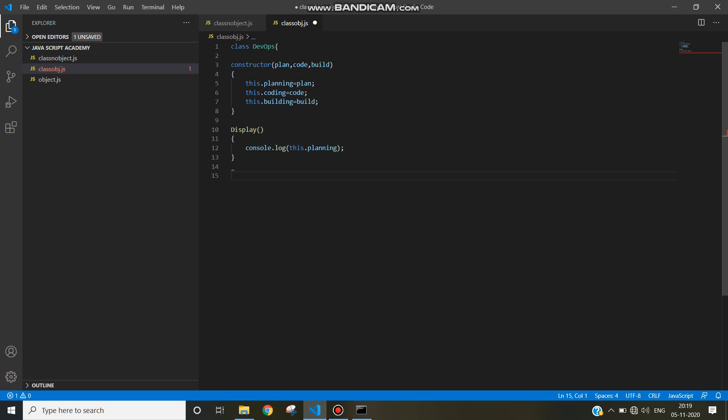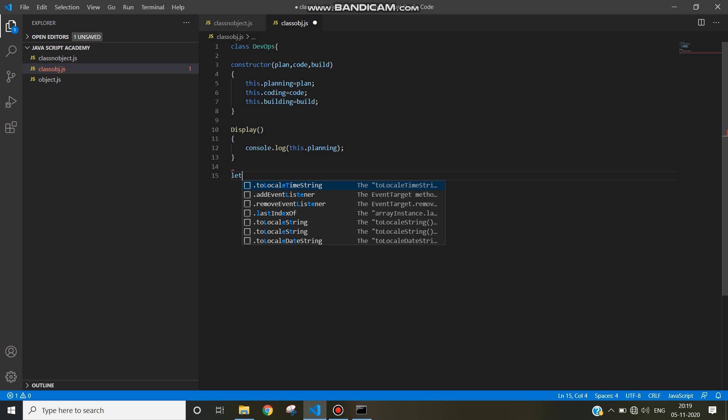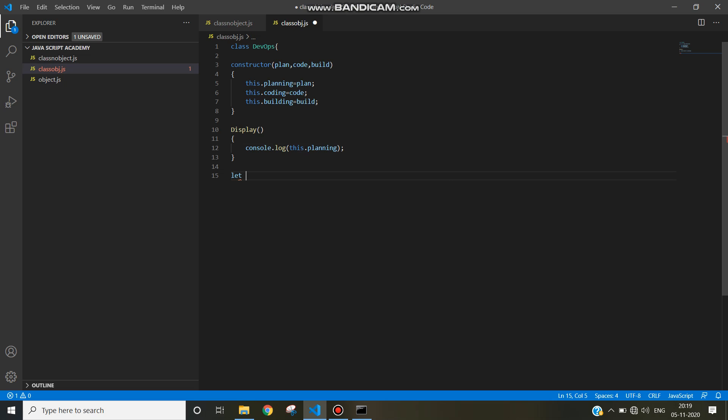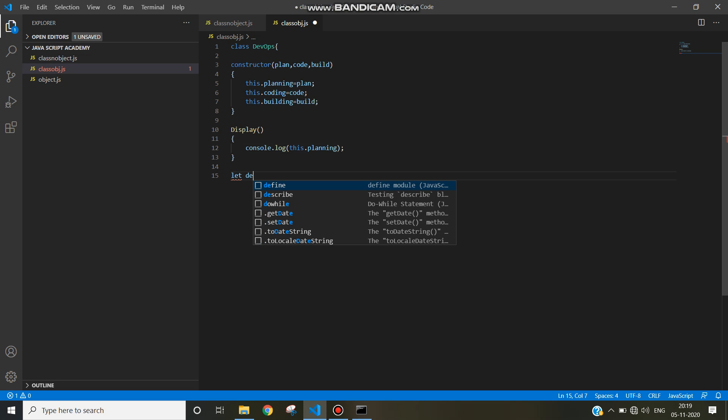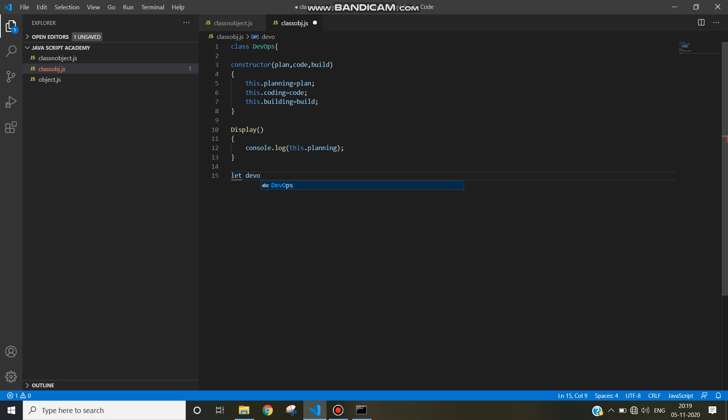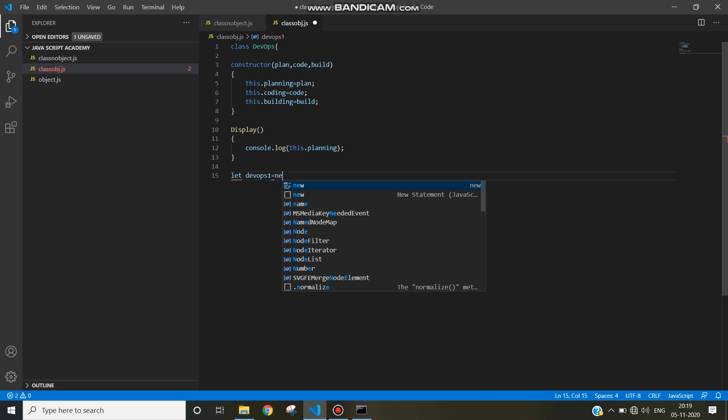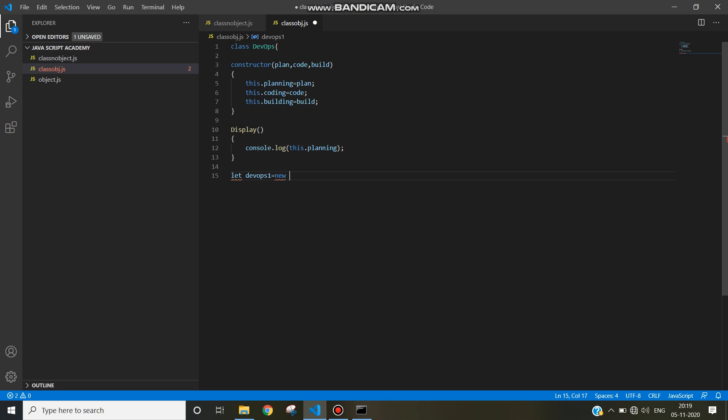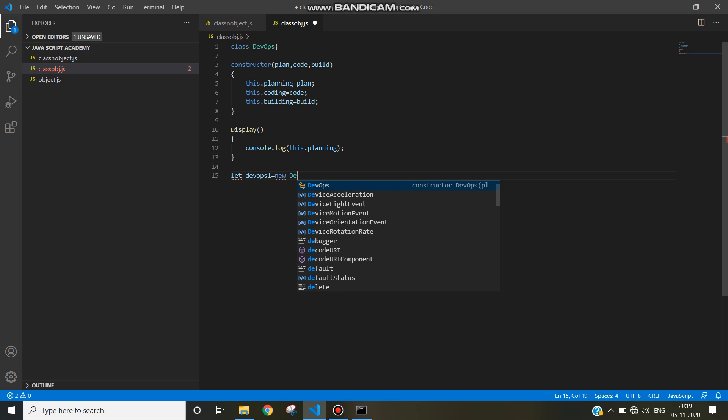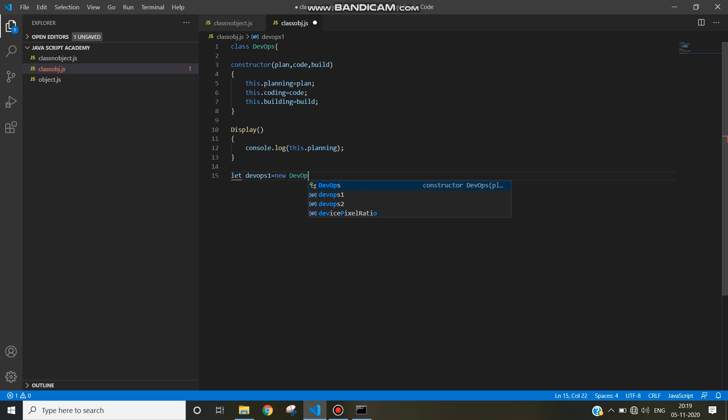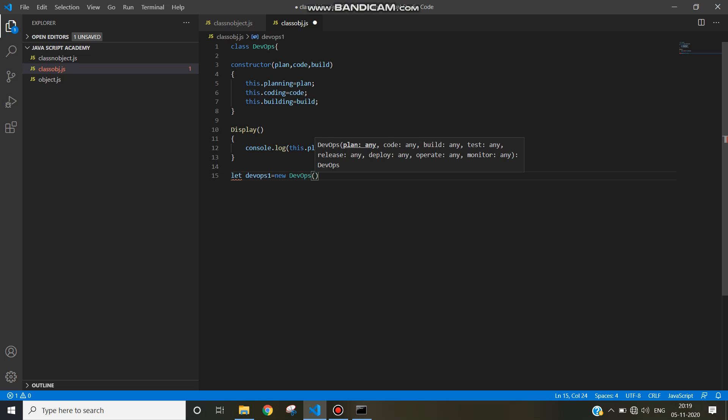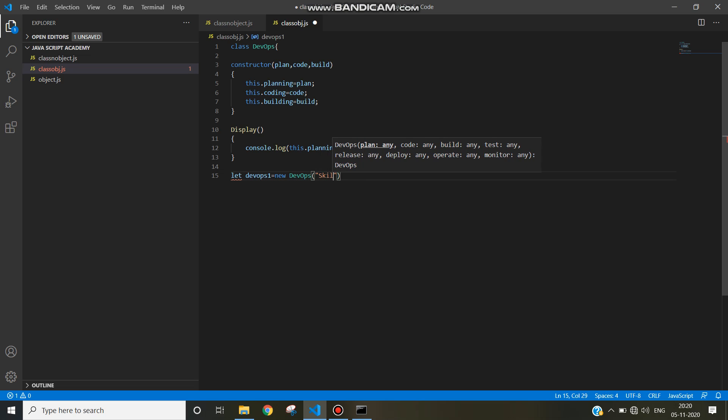Now it's time to create an object for the given class devops. How to create the object in JavaScript? Let object name devops1 equal to new name of the class is devops, and then pass the parameters for the constructor. For plan, skill is required.